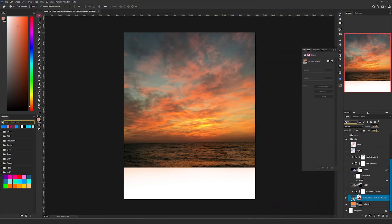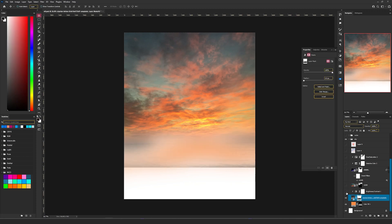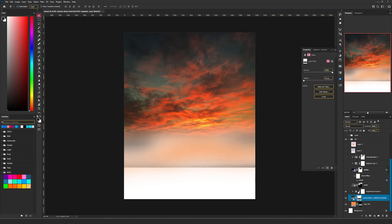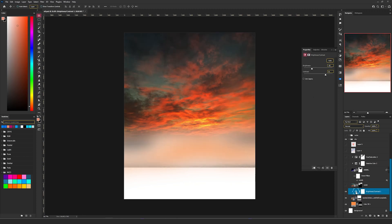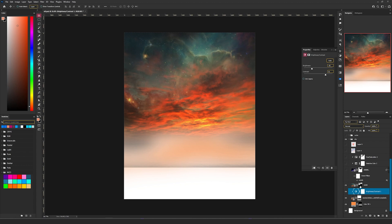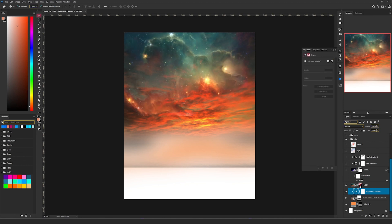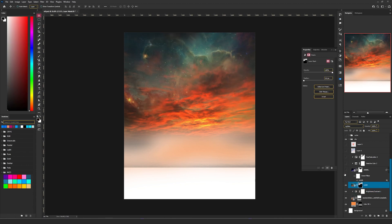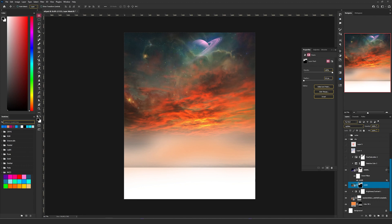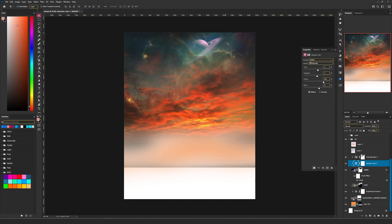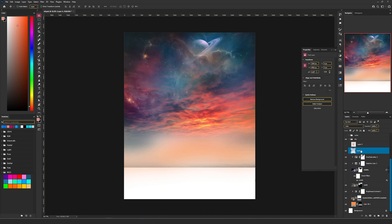I used this picture with the sky, added a mask, then a brightness and contrast to make it a bit darker. On top I added another picture with a mask, then a photo of a planet with a mask, and I changed a bit the colors of that planet to match my sky.